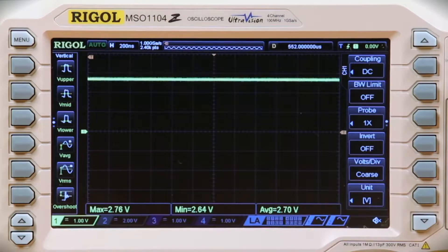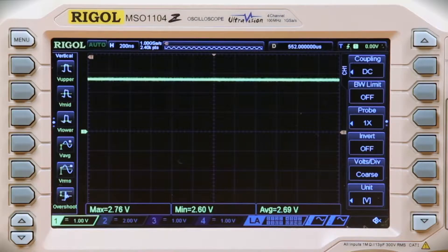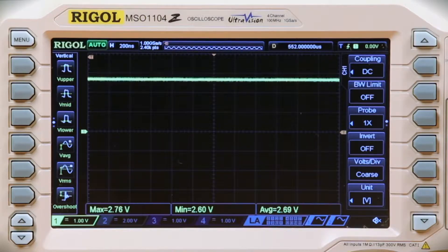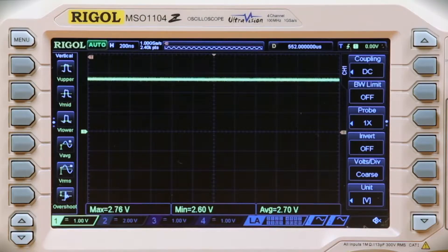In DC coupling mode, the scope displays both the DC and AC values of the signal together. This is ideal for correct voltage measurements of your signal. However, when the signals of interest are far from ground, it can be time-consuming to locate them on the scope.